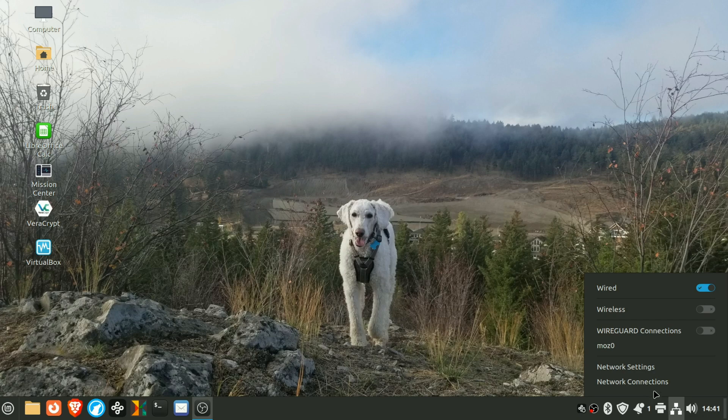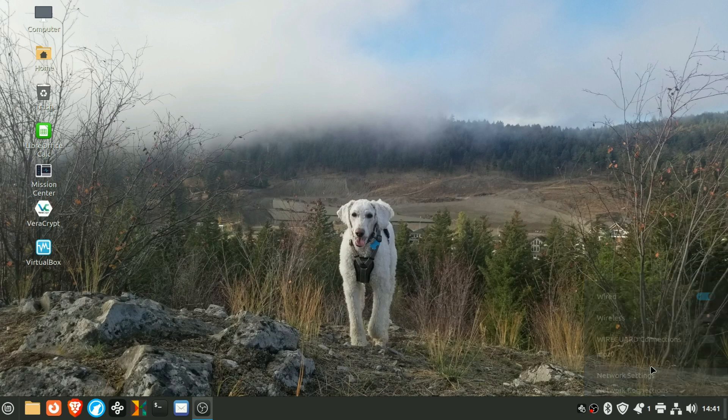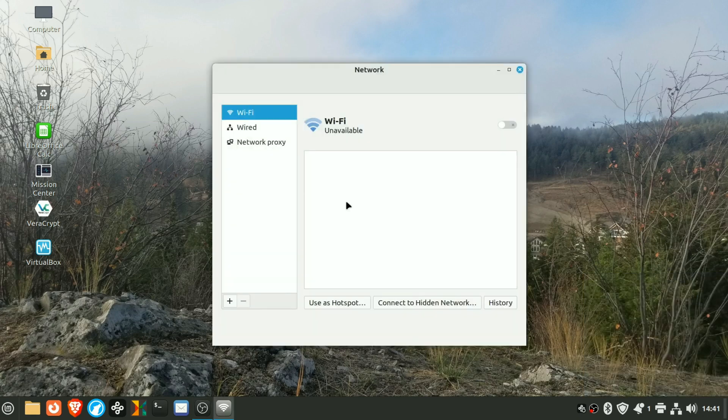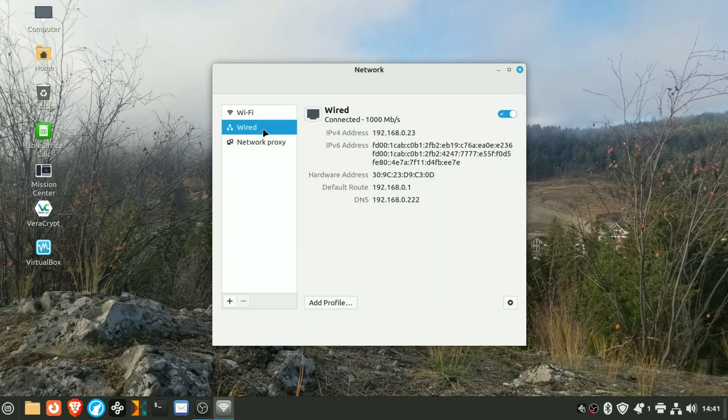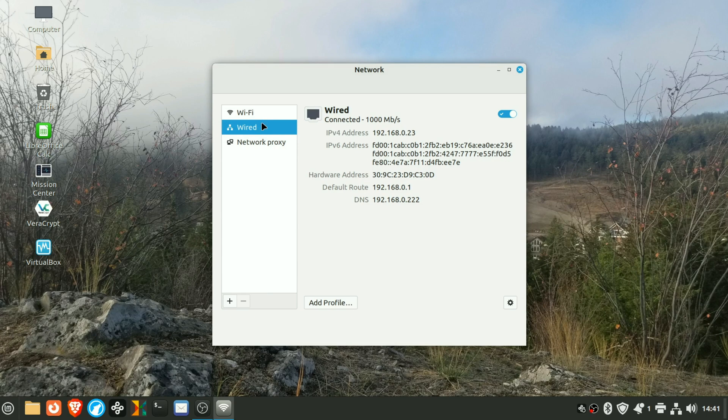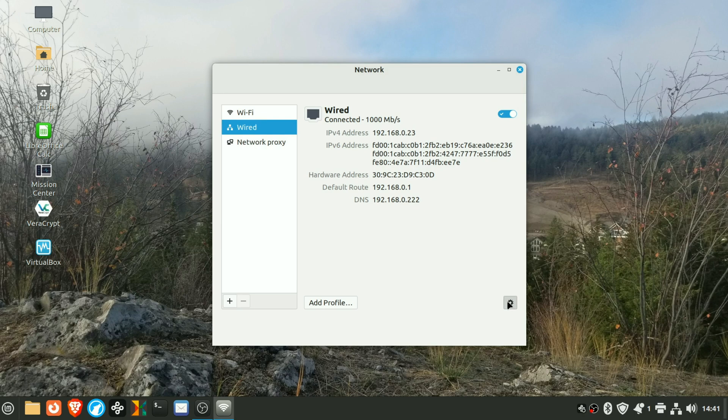So we click on Network Connections, go to Network Settings. Here we've got WiFi. I'm wired in, so I'm not using WiFi, but the steps should be the same. Here's my current IP address. We're going to click the cog down there.